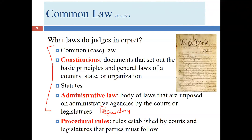Another source of law is procedural rules — the rules that courts and administrative agencies follow to describe how to access the rights the law provides. For example, if you're in a car accident and want to sue Bob: where do you file, how long do you have, what must be in the document, how do you serve Bob, what must Bob file in response? These questions are about how — what procedures to follow. Courts typically develop their own procedural rules rather than going through the legislature.